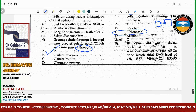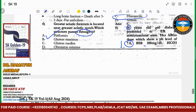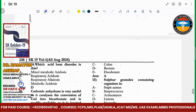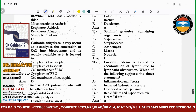An 18-year-old girl presents to the emergency. ABG shows acidosis, elevated BSR, and low bicarbonate. The likely disorder is diabetic ketoacidosis — likely metabolic acidosis.